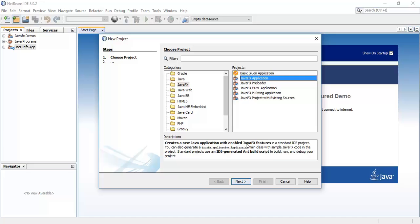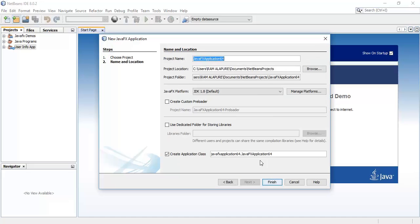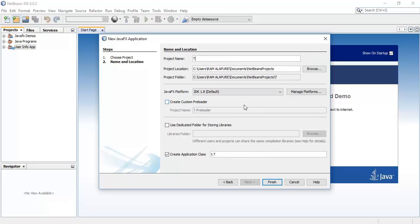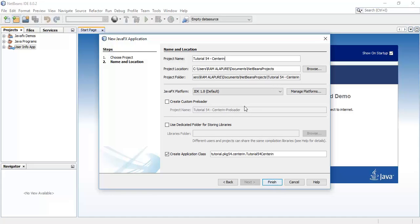Create a new JavaFX application. This is tutorial 54 — centering text — and finish.